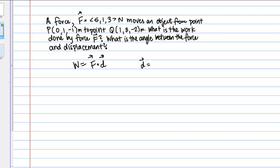I'm finding the vector PQ — that's all I'm doing here. That's going to be (1 minus 0), subtracting the x-coordinates between P and Q, then (3 minus 1), and then (-2 minus -1). If we work that out, that gives us components 1, 2, and -1 for our displacement vector.